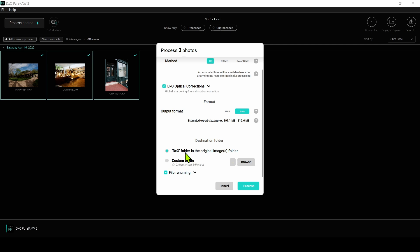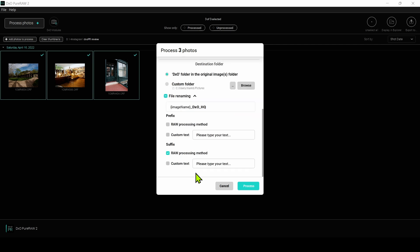And then finally, we have some file information. What folder do we want to put it into? By default, it puts it into a subfolder called DxO. And then the file renaming - by default, it appends the raw processing method to the file name. So as you can see, we're going to have our file name here, and then it's going to say DxOHQ as the suffix so we know how this was processed. So let me go ahead and process this.